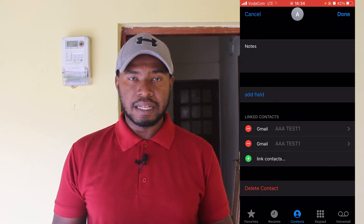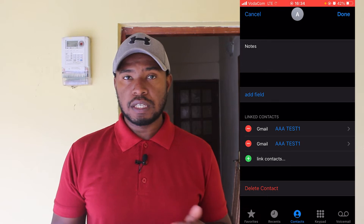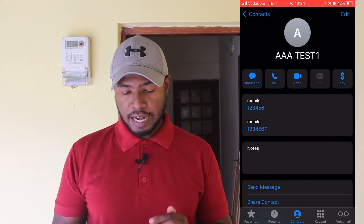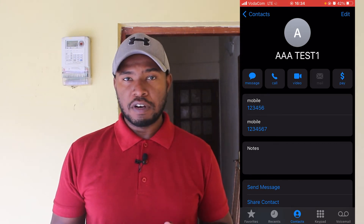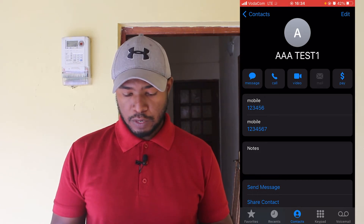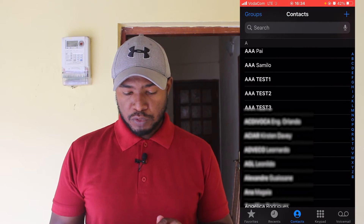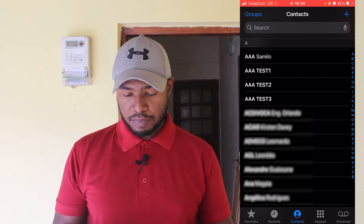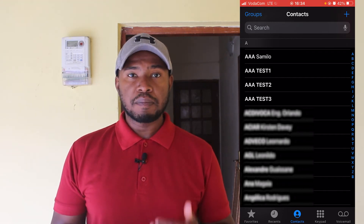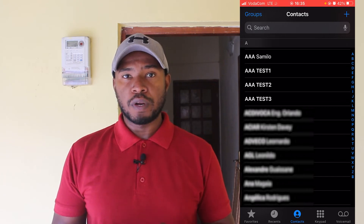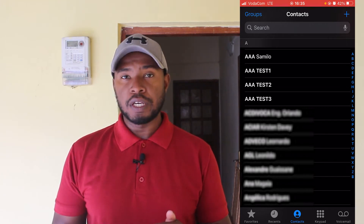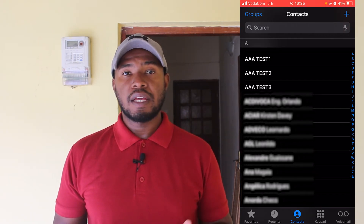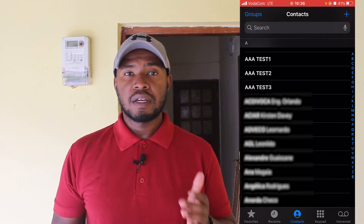Now these two contacts are linked. Both contacts are linked, so click on done. We go back to triple-A test one and you can see I have two mobile phone numbers: 126 and 127. If we go back to my contacts list, you can see that the second triple-A test one contact name already disappeared, because those contacts are already linked and there's no need to show both.